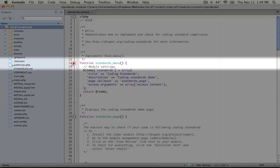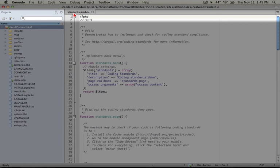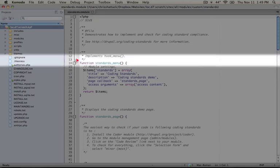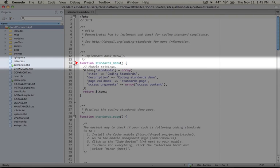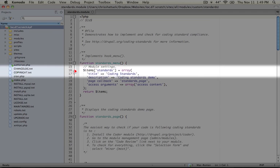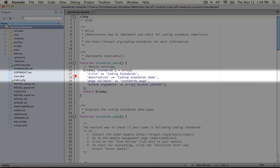The structure of this module is very simple. We have two functions. One is an implementation of hook menu called standards menu, and it's adding a page to allow us to demonstrate the coding standards inside of a page.